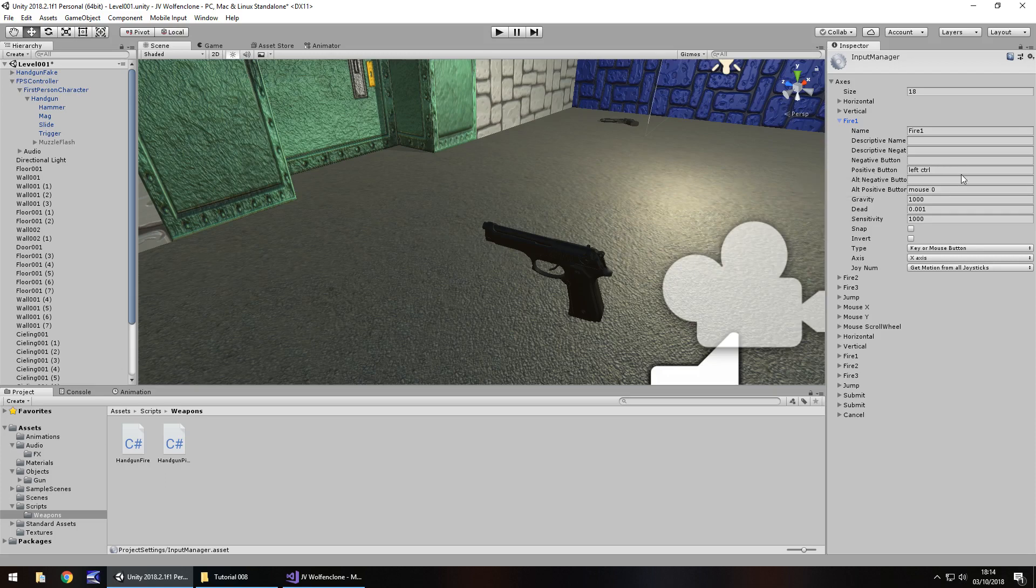So whenever you press L you'll be firing your weapon. But again why you'd want to I don't know because it's not really standard. So keep that in mind the name Fire 1 because we'll need that in a couple of seconds.